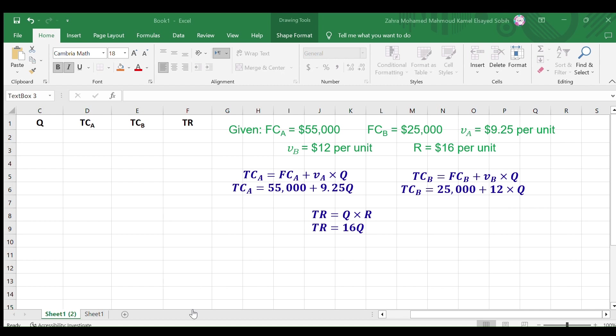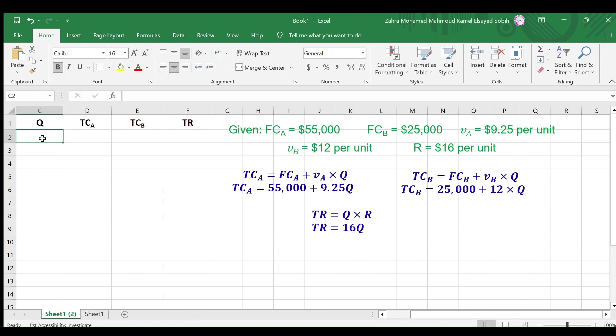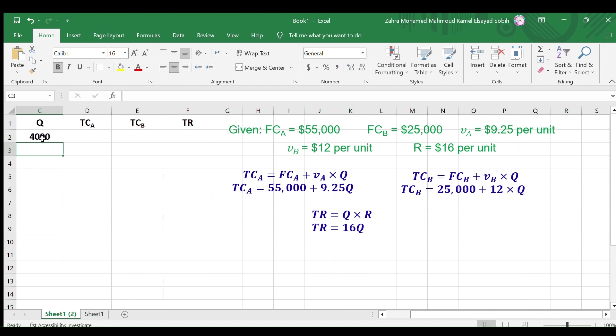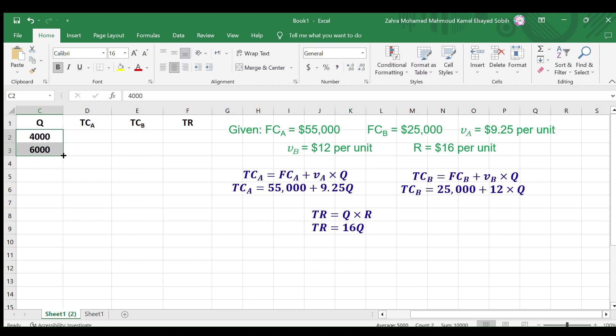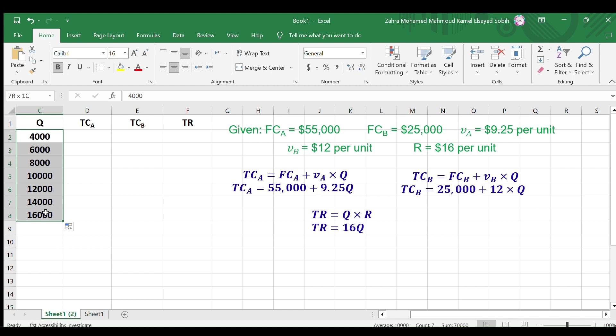Now we shall fill in the table with the required data to plot the graph. Go to the first cell under Q and enter 4000, then in the next cell enter 6000 and so on until 16000. This range of Q is suitable to show the break-even points.